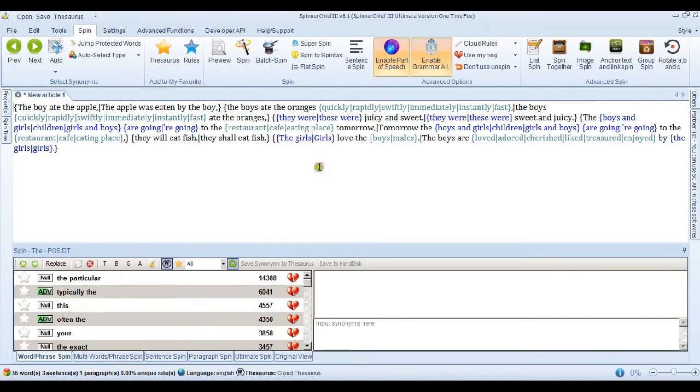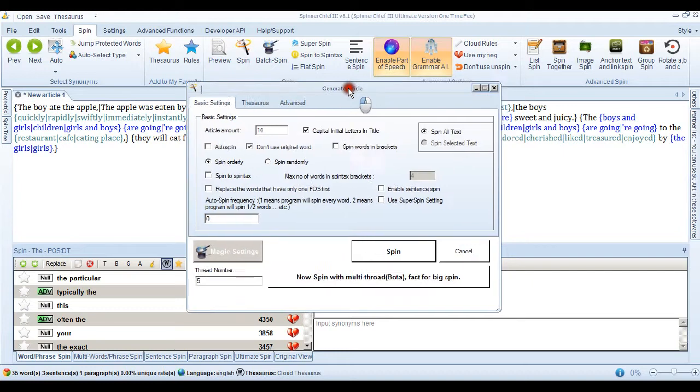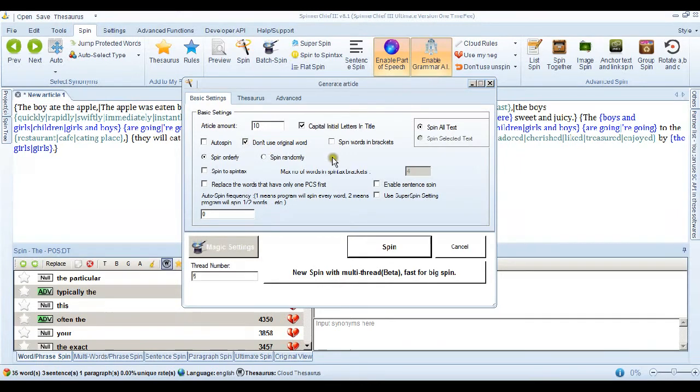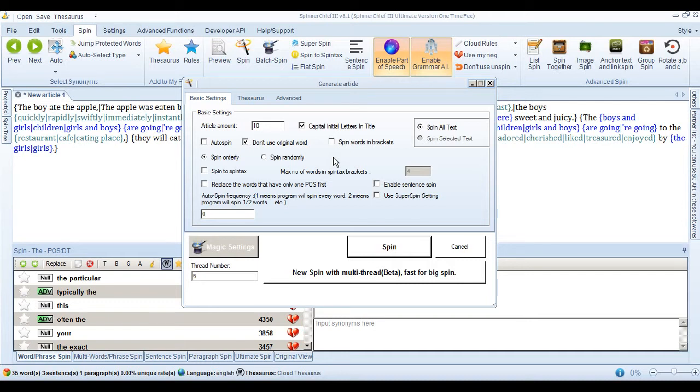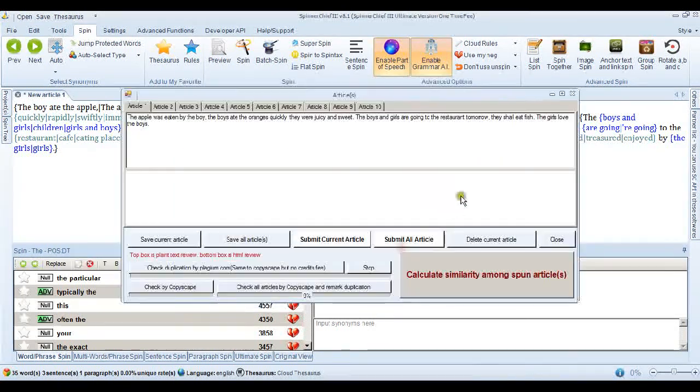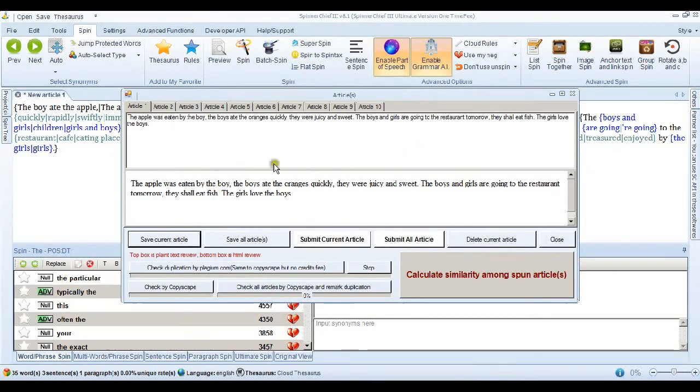And so if we go into the spin dialog we can ask it to spin 10 articles for us and don't use the original words. So every spin here is going to be totally pretty much unique because it's not using any of the original words in the sentence. So if I just spin that and it spun the 10 articles, that's the first one is the original.